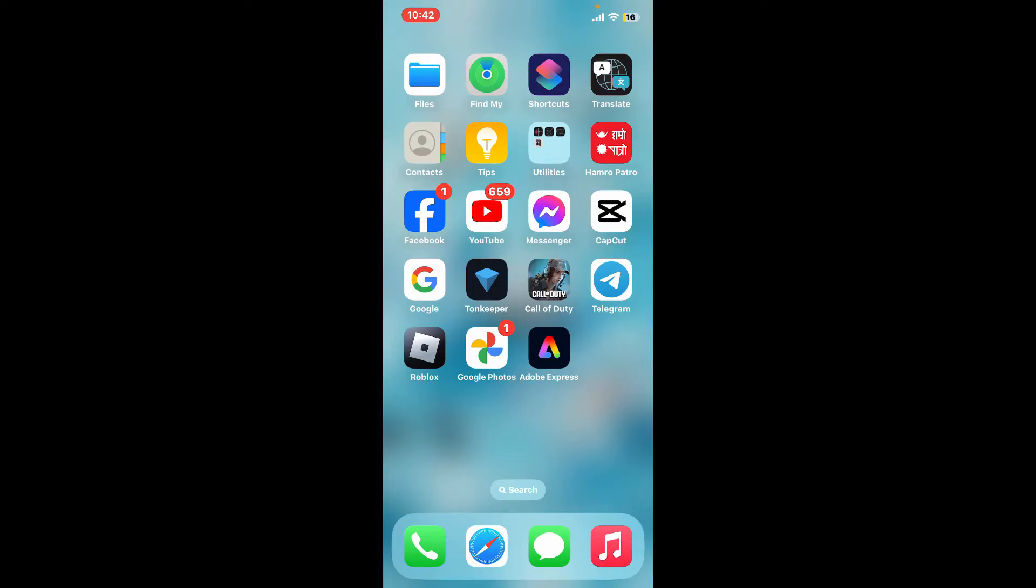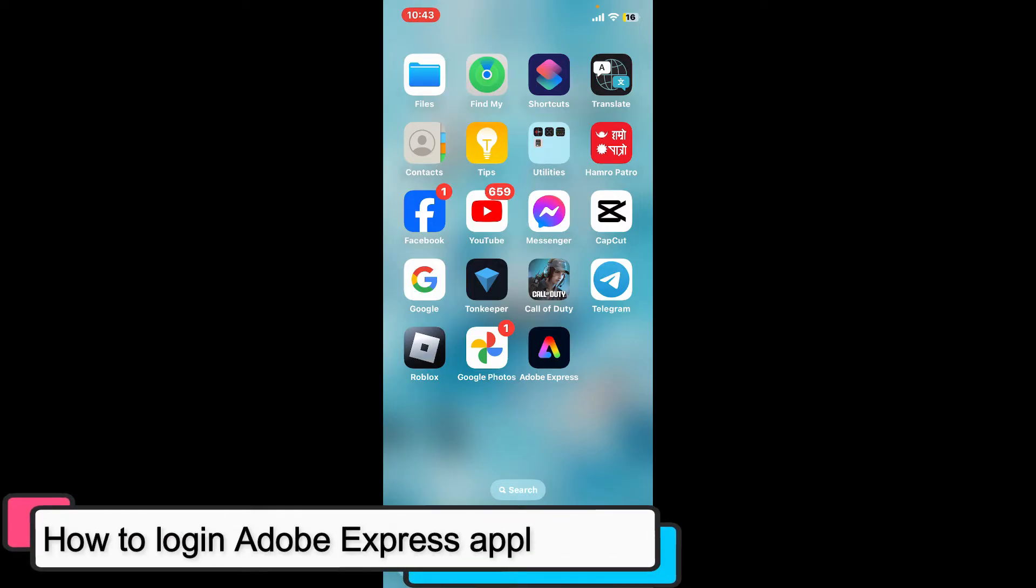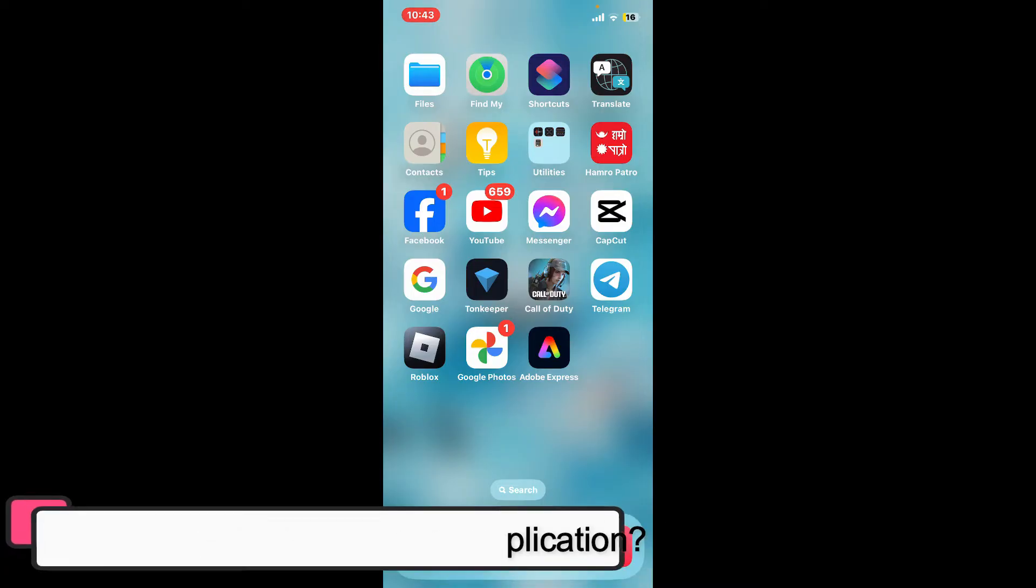Hi everyone, welcome back to another episode of Editing Basics. In this video, we will be learning how to log in to Adobe Express application using your mobile device.